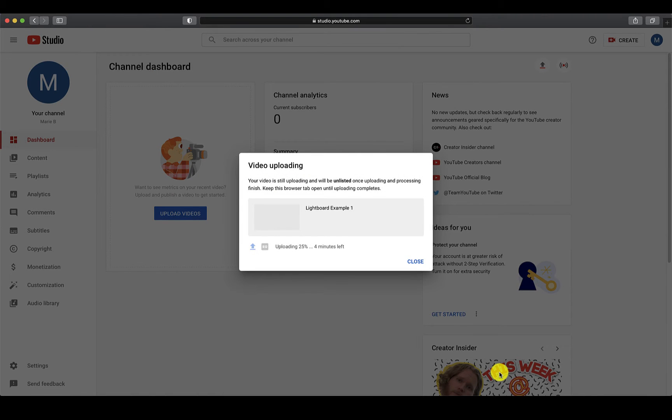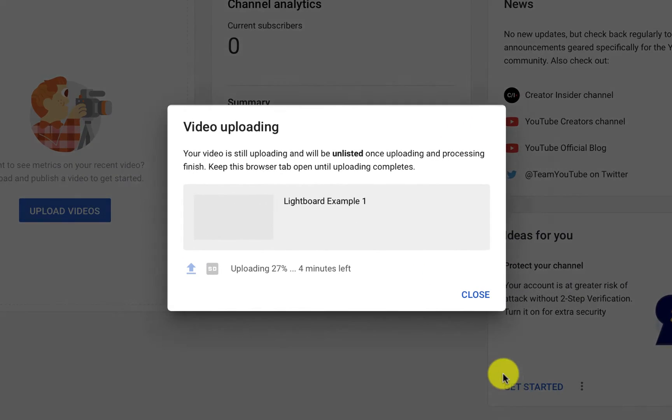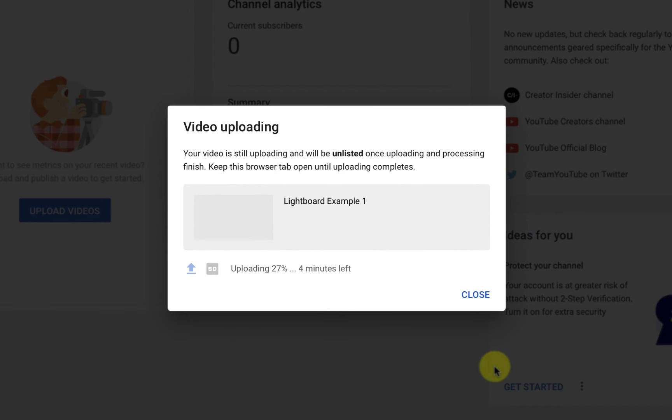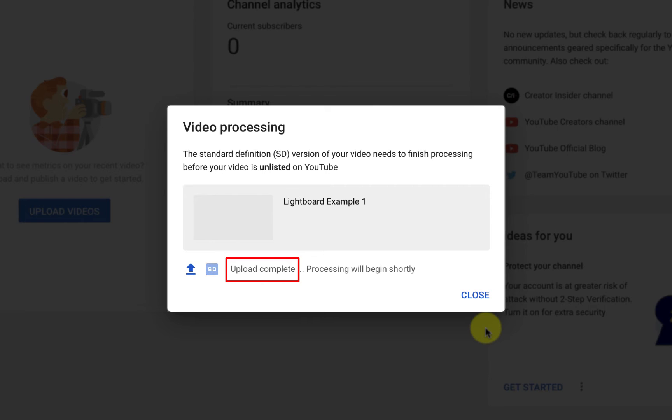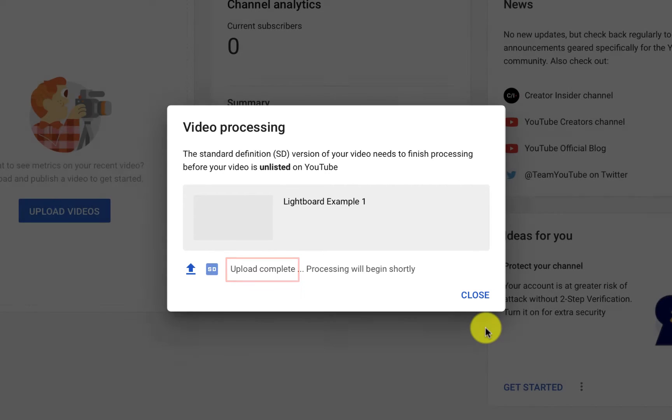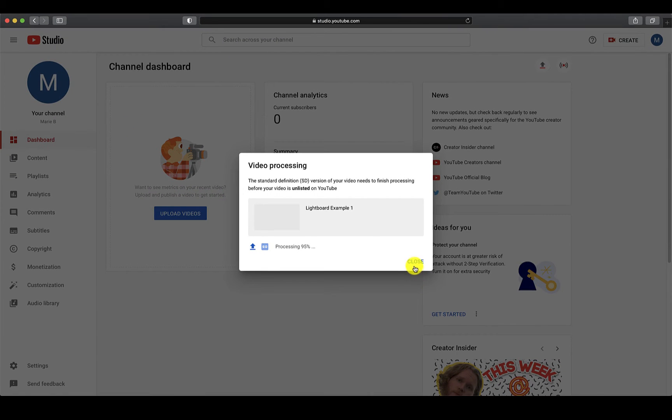It is important to note that after you click on Save, there may be a small dialog box showing that your video is still uploading. Do not close this box until it says that your video has finished uploading.